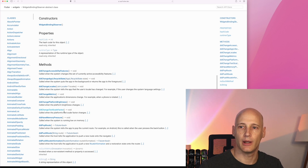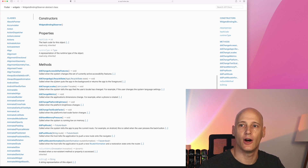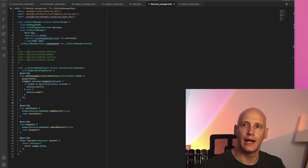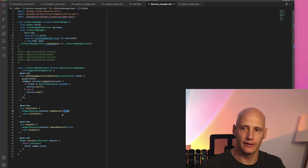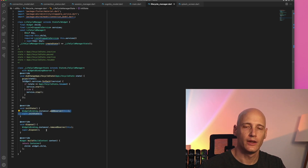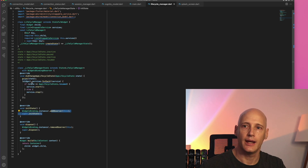There are also a couple of other methods you can act on, but the most important one to me would be the lifecycle state of the app. Let's have a look at an example in VS Code. What I have here is a little lifecycle manager for my application. It registers itself as an observer on the widget binding in init state and removes itself in dispose, so it can get all the updates on the lifecycle state.